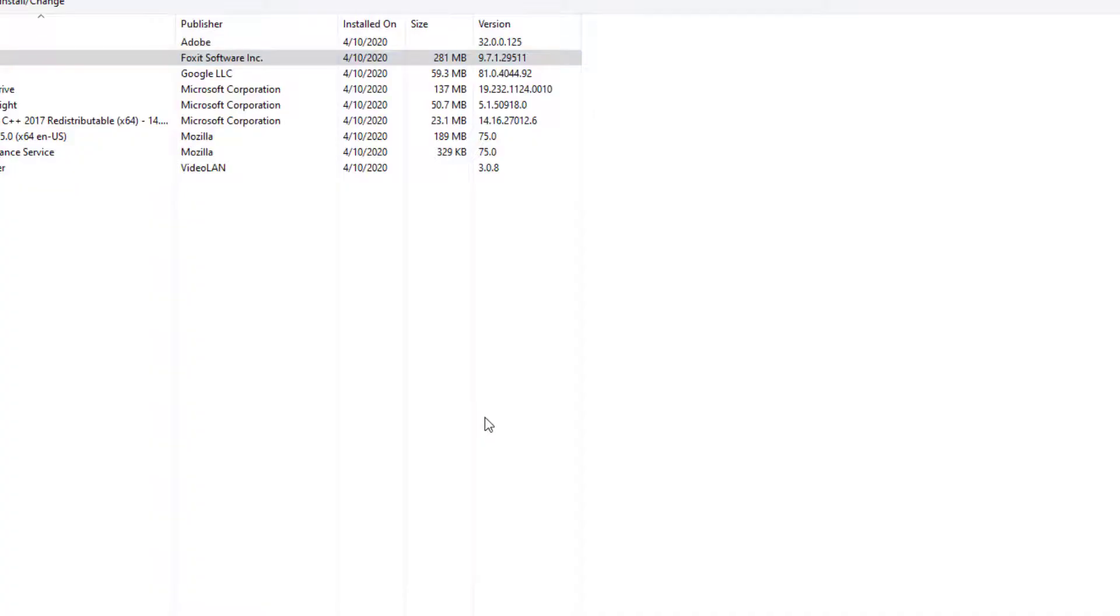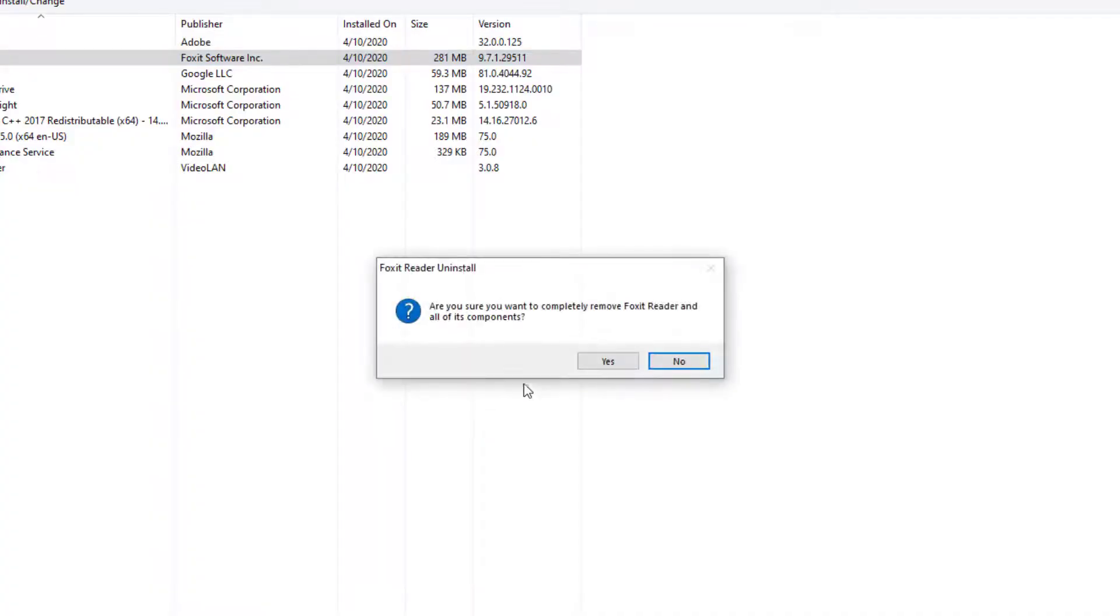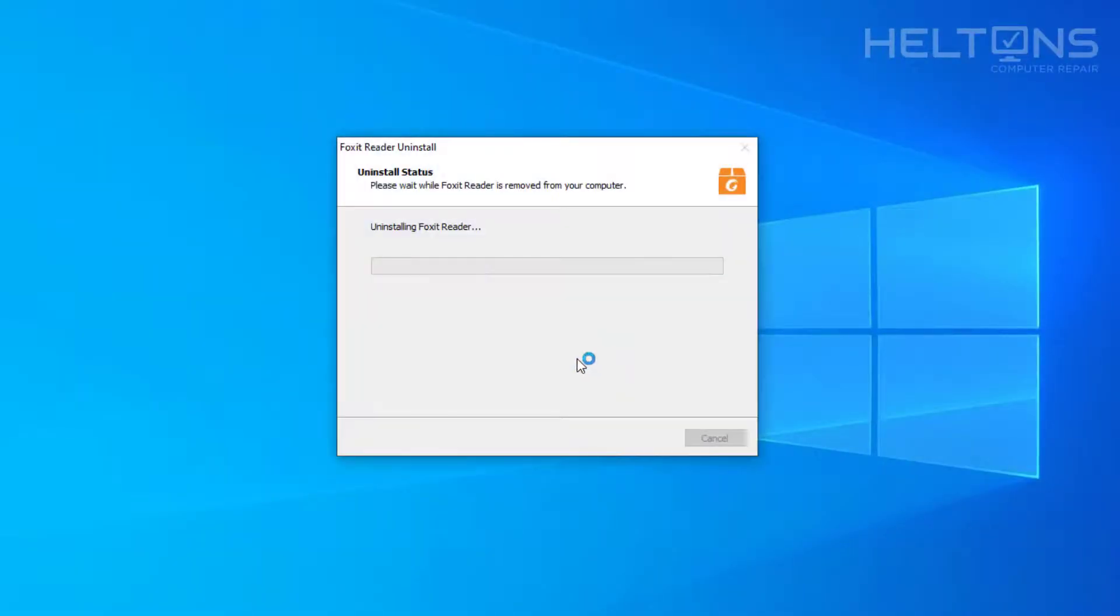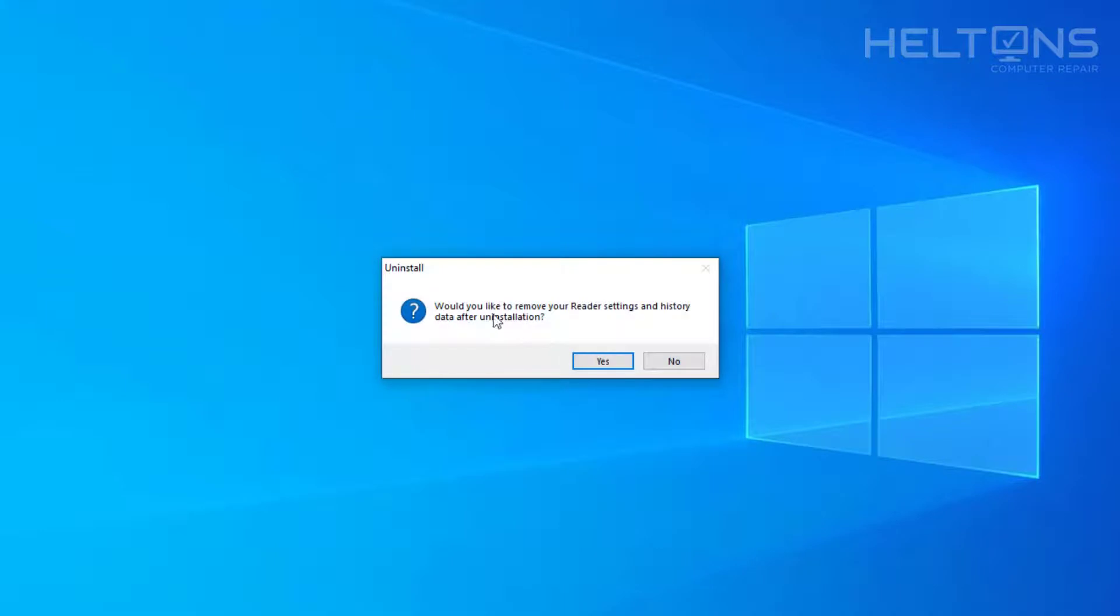Press Yes to uninstall it. This will take you to the same location where the other method showed you. You'll be asked if you want to completely remove the program. Press Yes, and it's uninstalled pretty quickly.